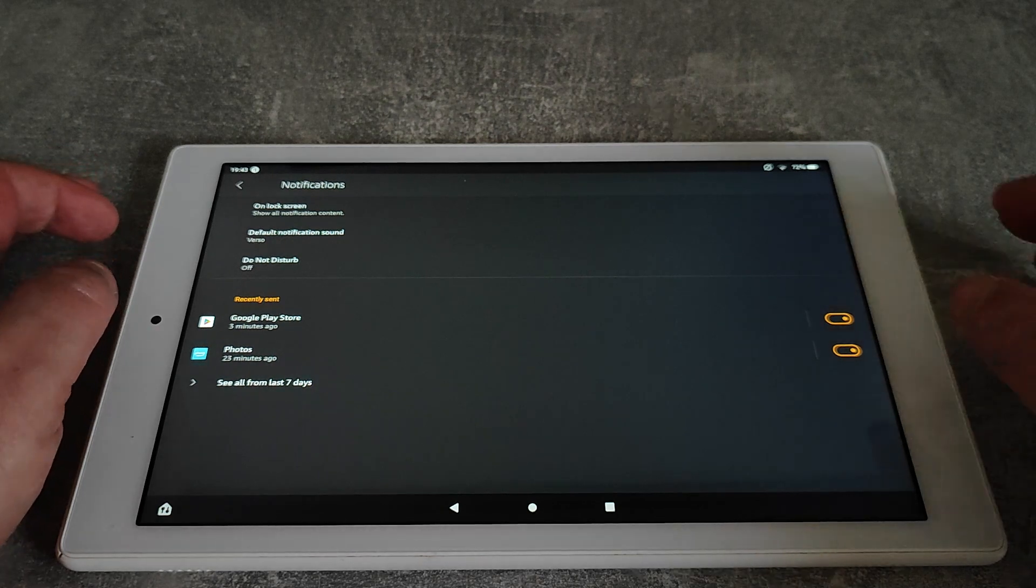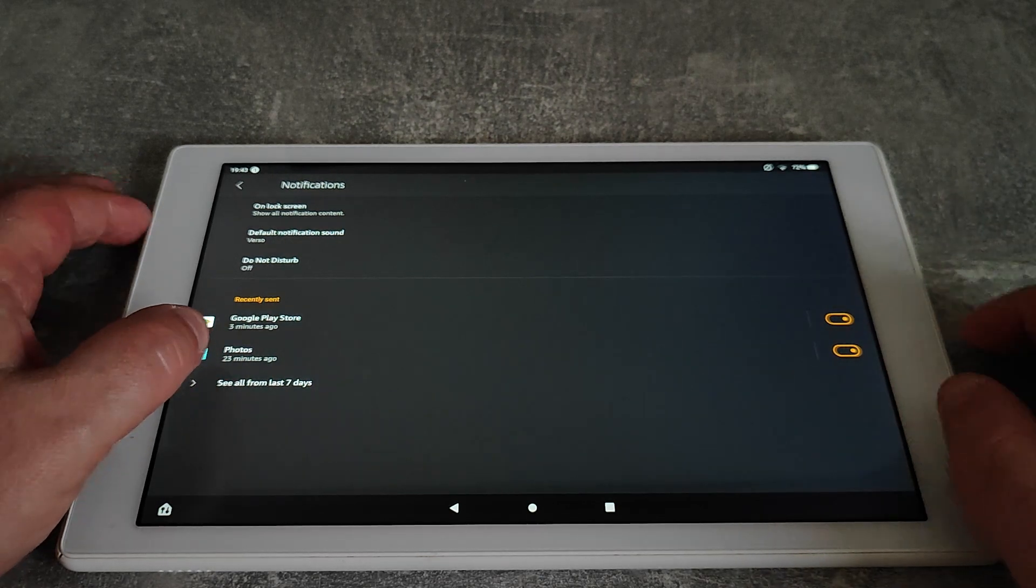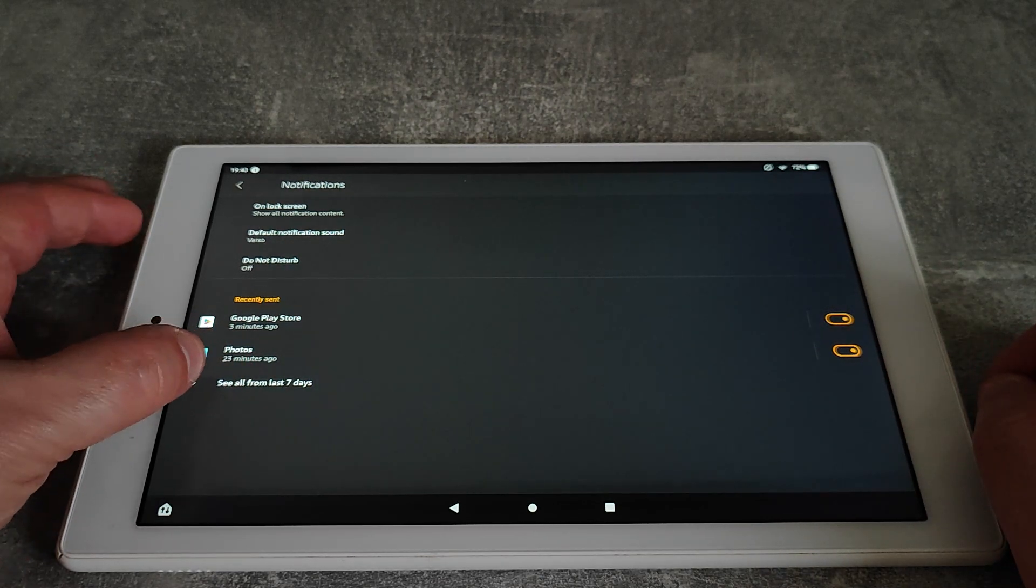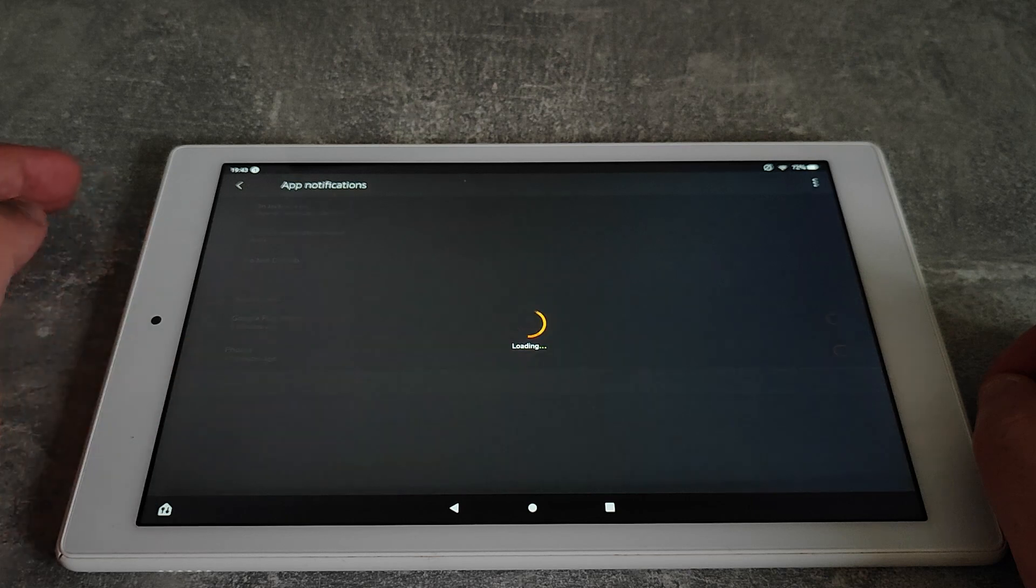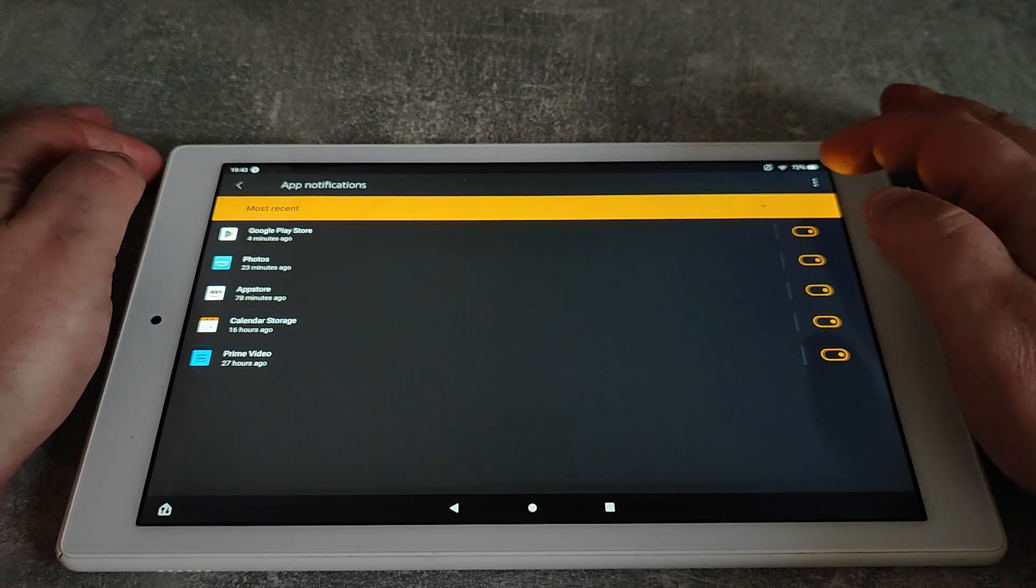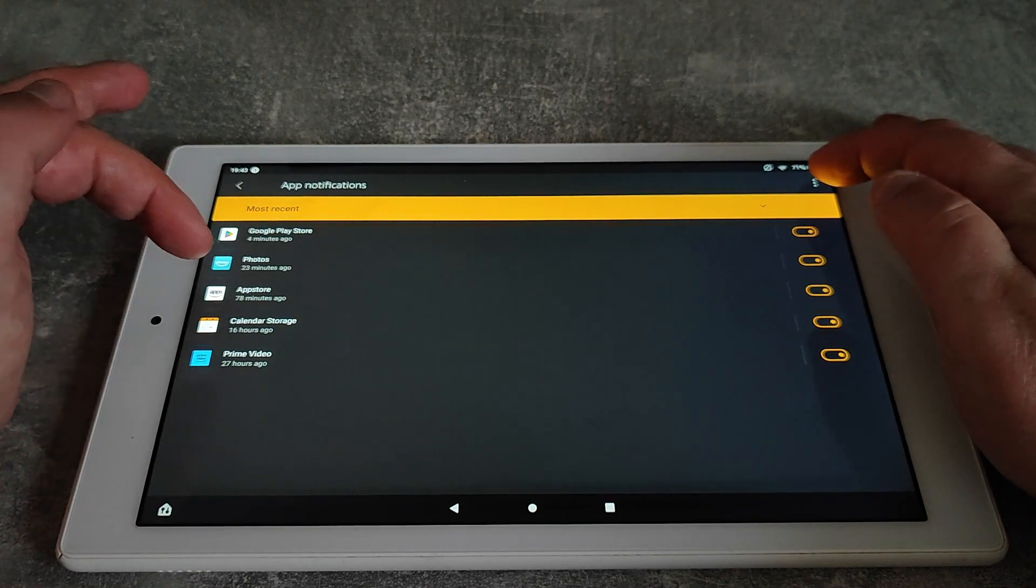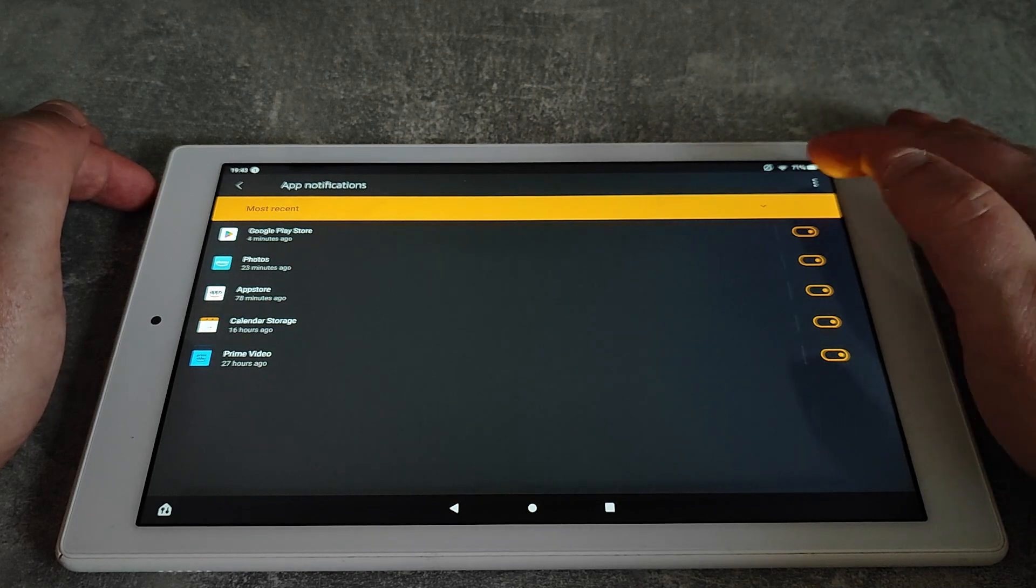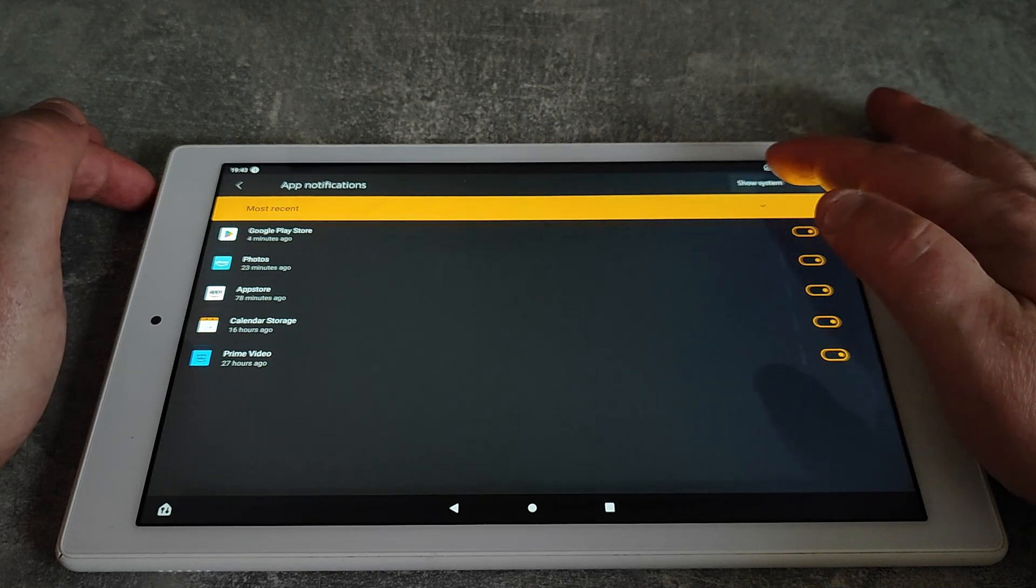If we press 'see all from last seven days,' it'll give you everything that you've had recently. Then press the three dots in the top right hand corner.